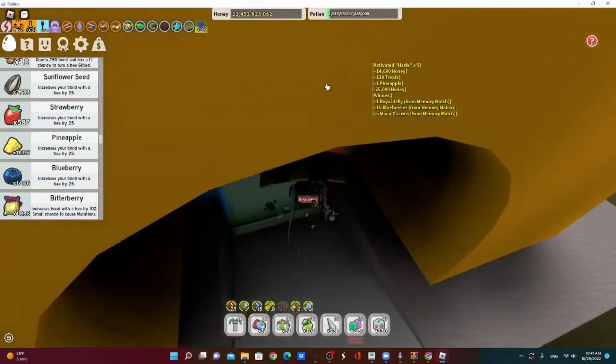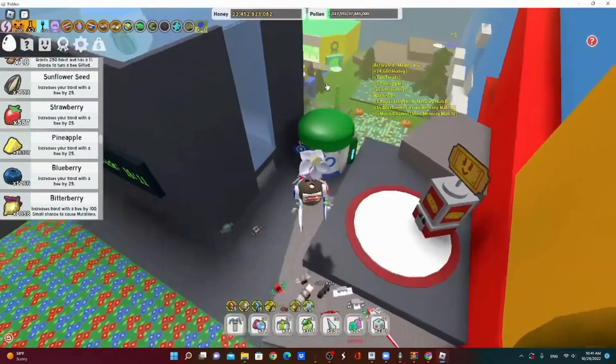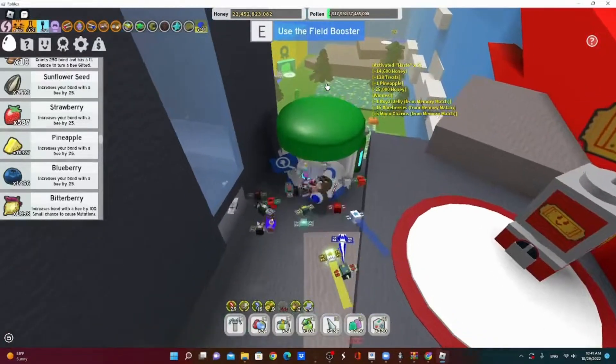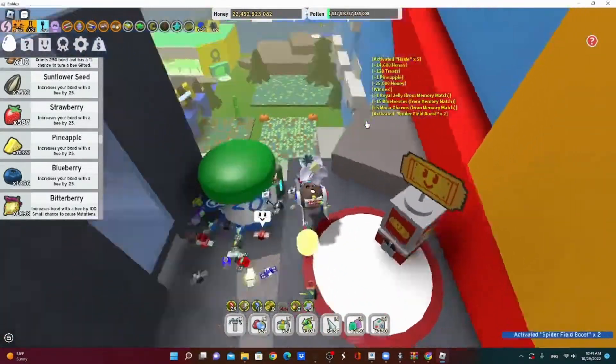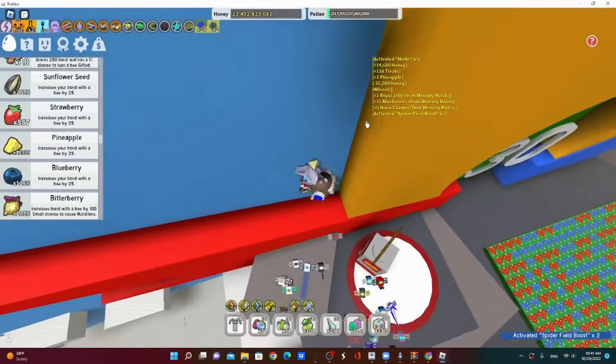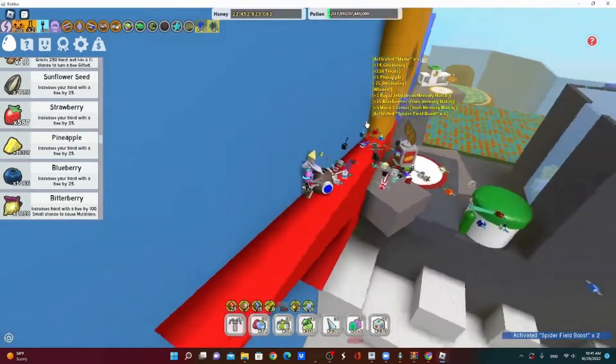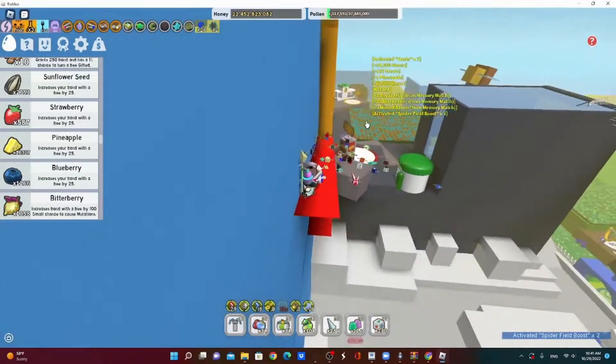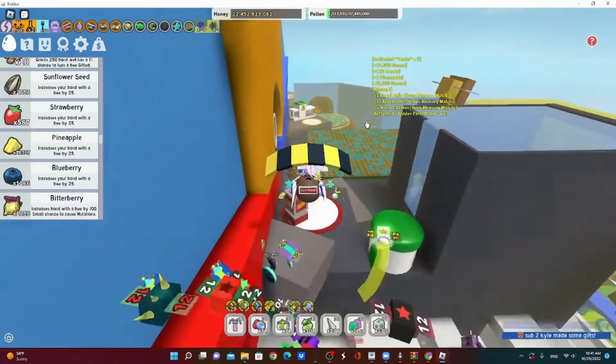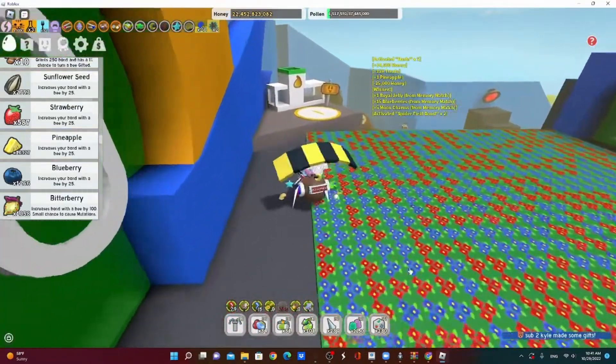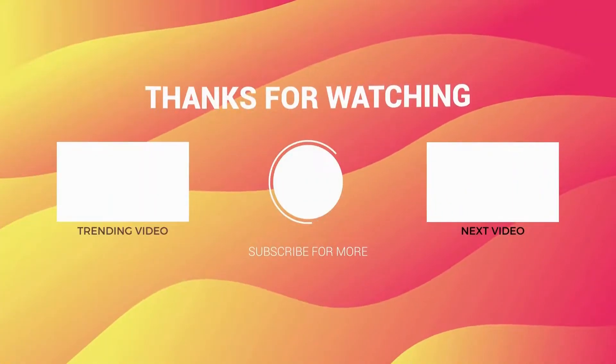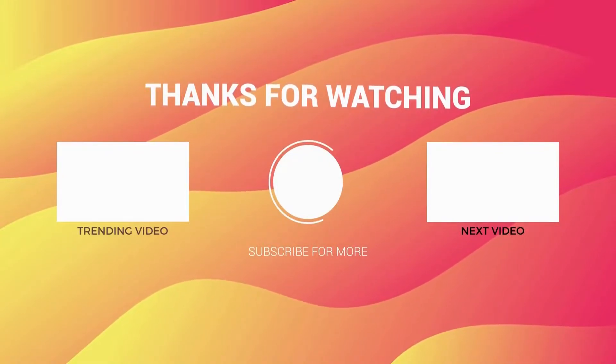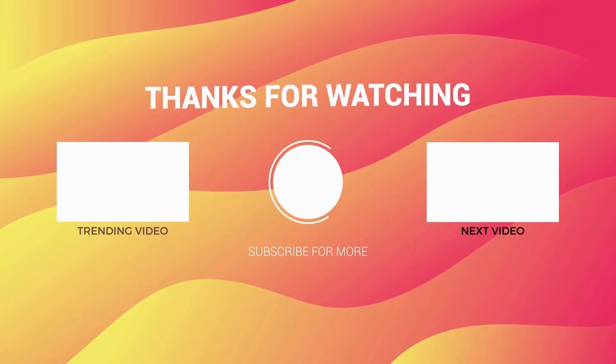This is the end of episode one, Getting the Supreme Saturator. I hope you guys enjoyed episode one of this series and I hope you stay around to watch the rest. Like, subscribe, hit the like button, and I'll see you guys in my next video.